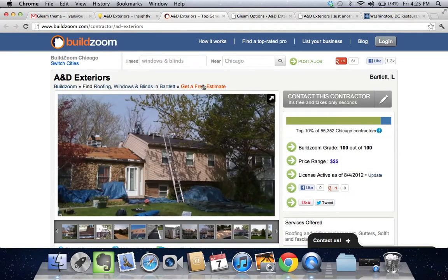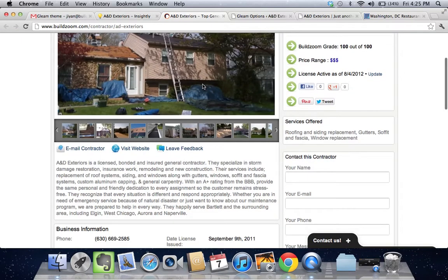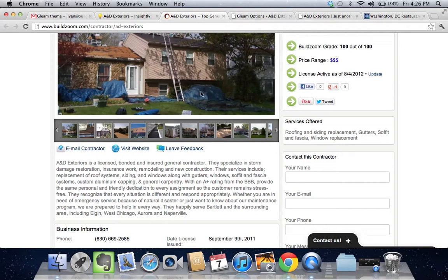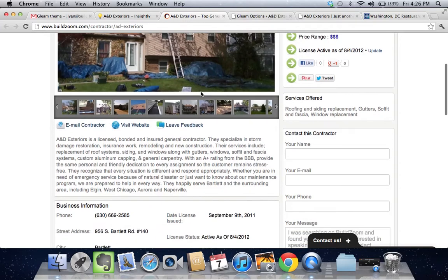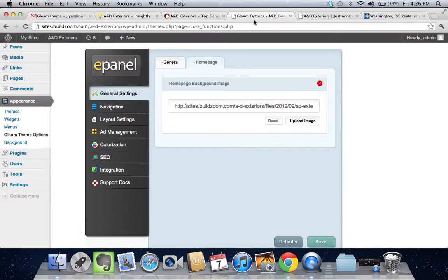But we want to configure the title and the tagline a little bit better. These guys are A&D Exteriors, Exterior Services, and Bartlett. So we'll go back here.